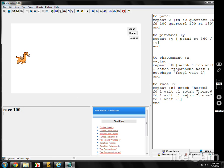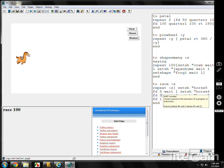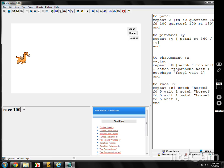We'll take that out of there. Say we want to go faster. Maybe we'll put forward 5. Forward 5 instead of forward 1. Let's see how that does it.